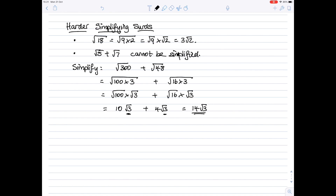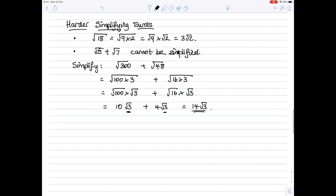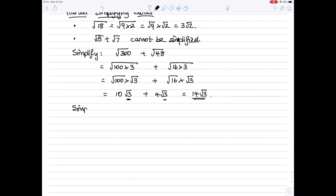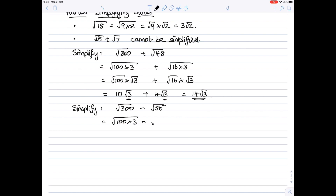So that quite messy-looking root 300 plus root 48 has simplified to 14 root 3. Another example: suppose you want to simplify the square root of 300 minus the square root of 50. For 300 we've already seen it's 100 times 3. For the square root of 50, the biggest square number which goes into 50 is 25, so it's 25 times 2.